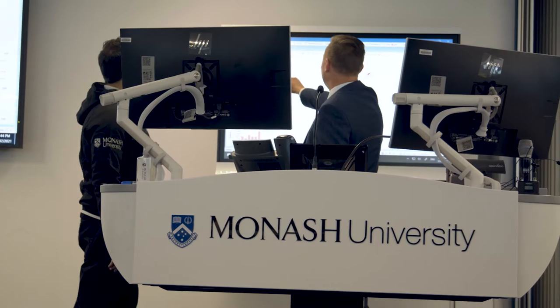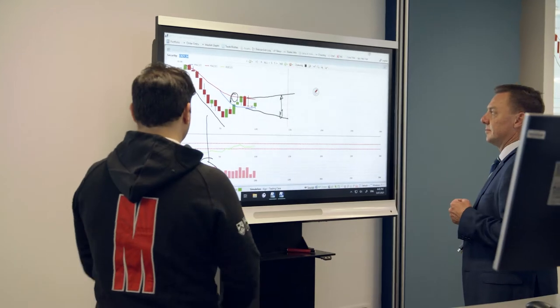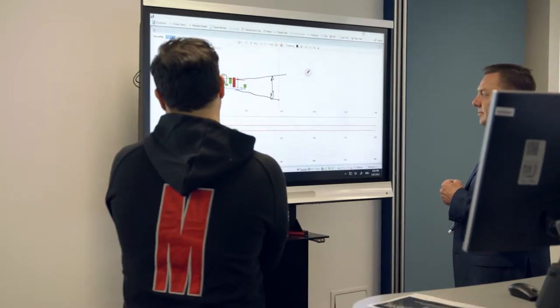STAR Lab is a purpose-built learning and teaching facility. We have three STAR Labs, one in Clayton and two in Caulfield.